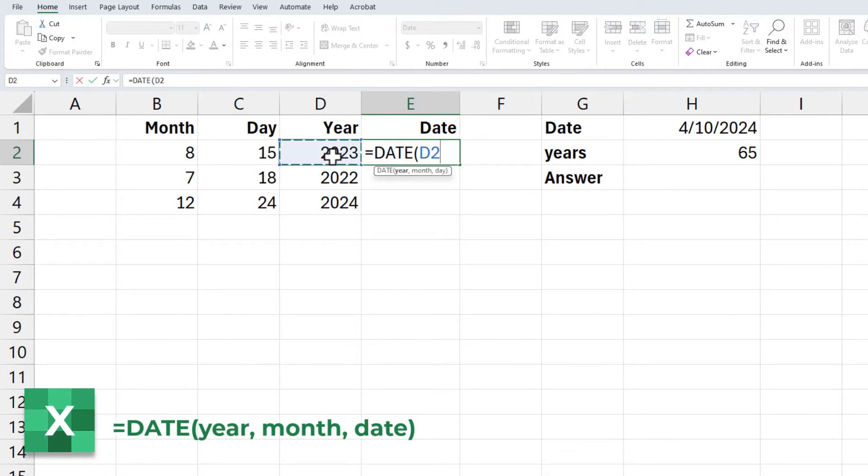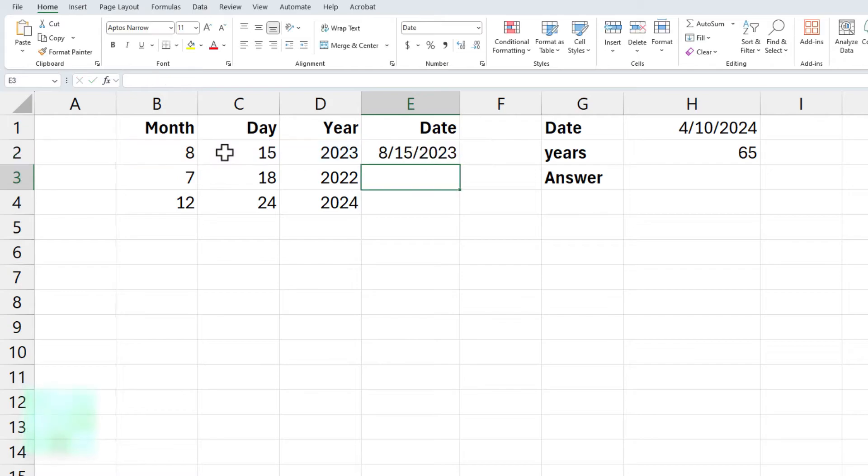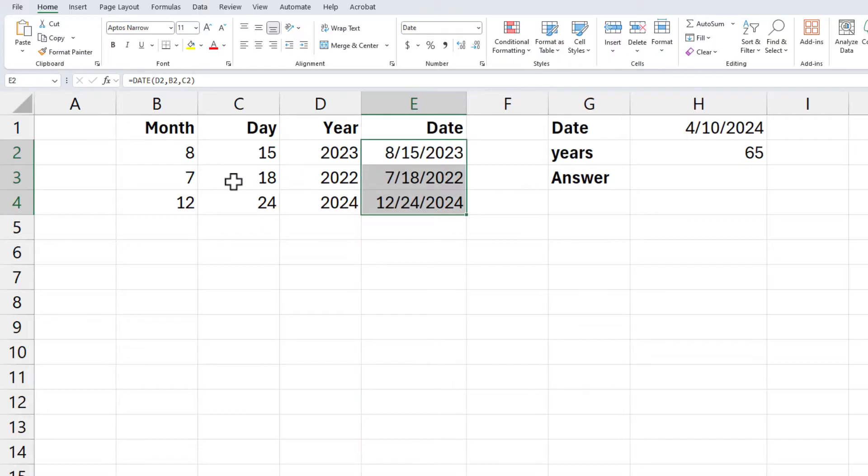The year is cell D2, comma, the month is cell B2, comma, and the day is cell C2. August 15th, 2023. Auto fill that down and I'm good to go.